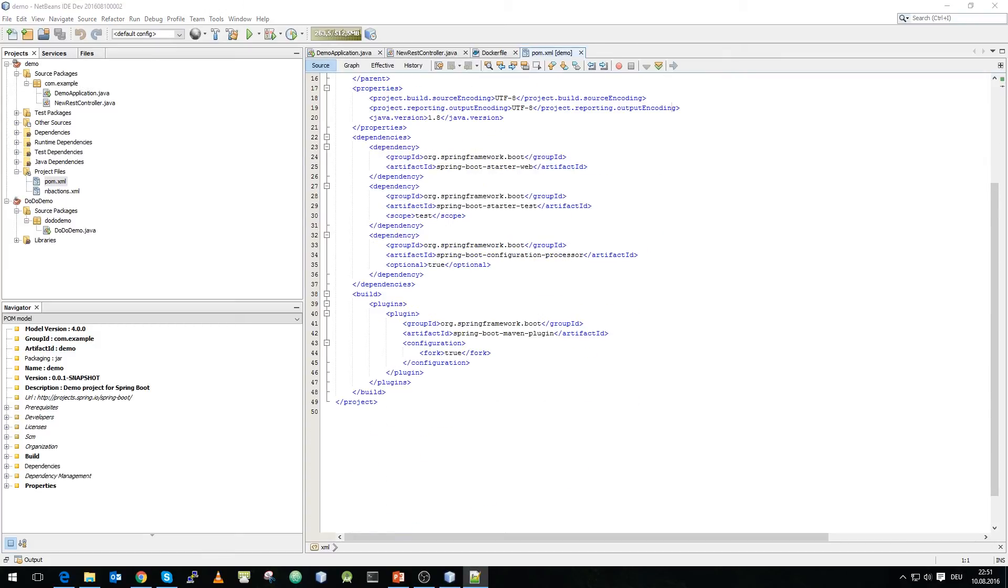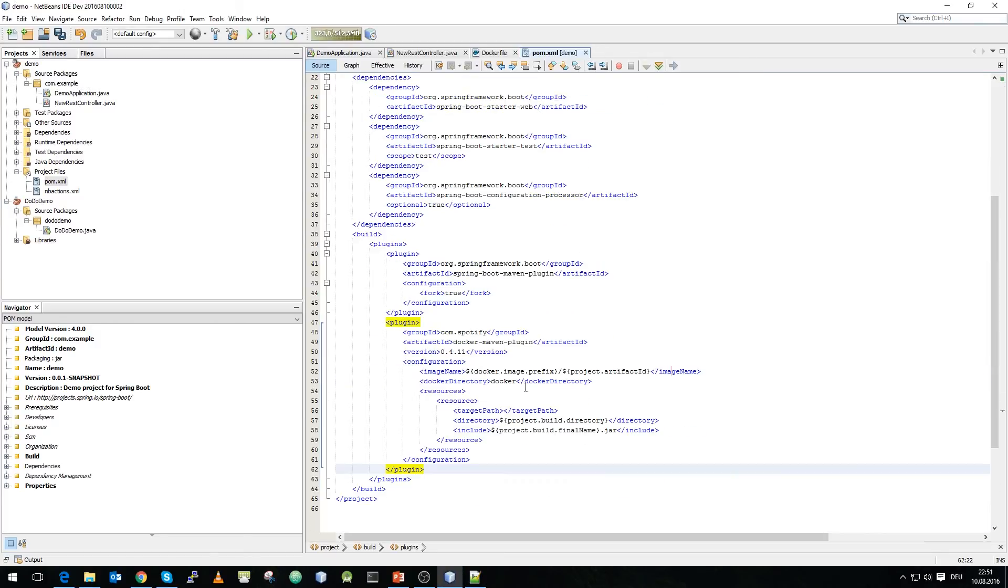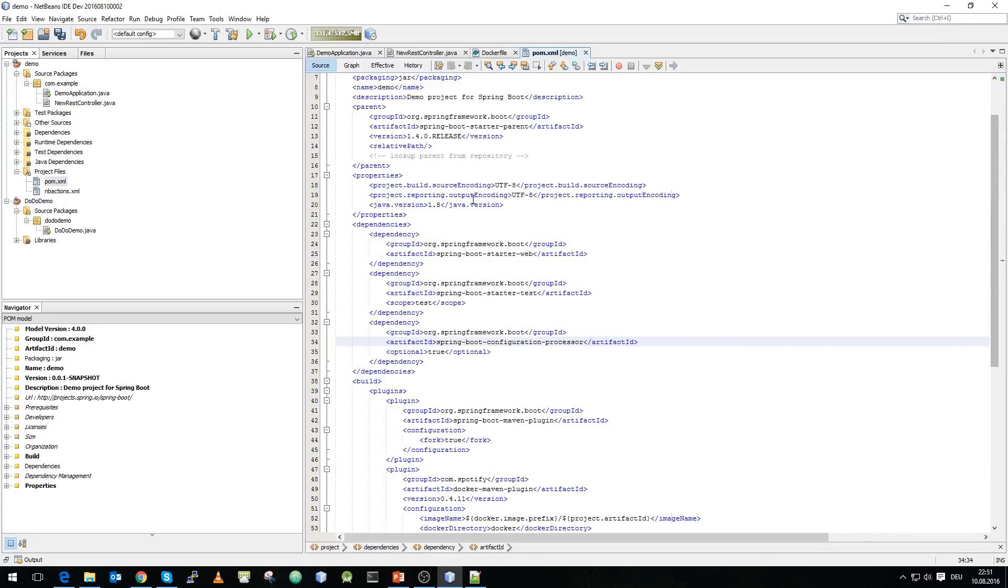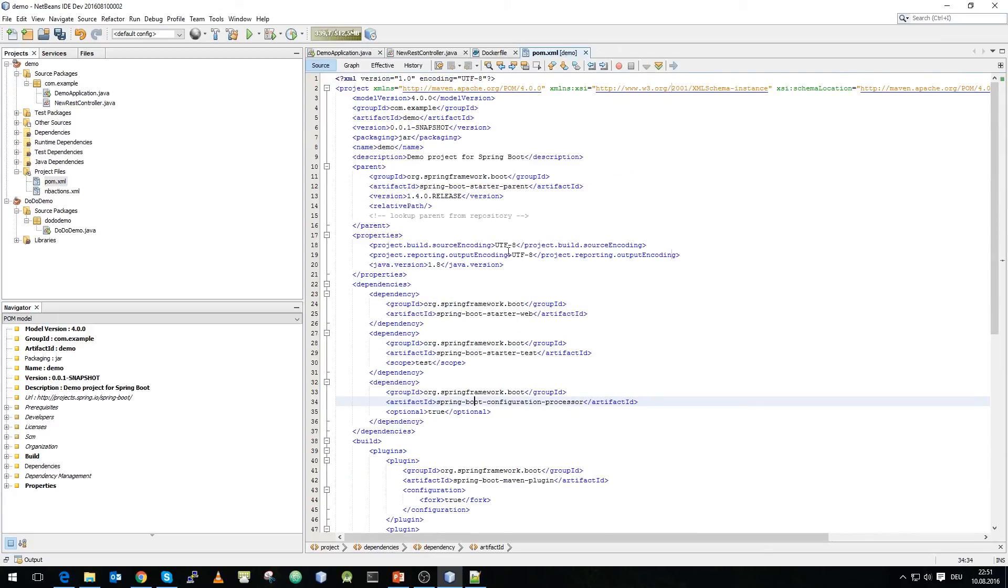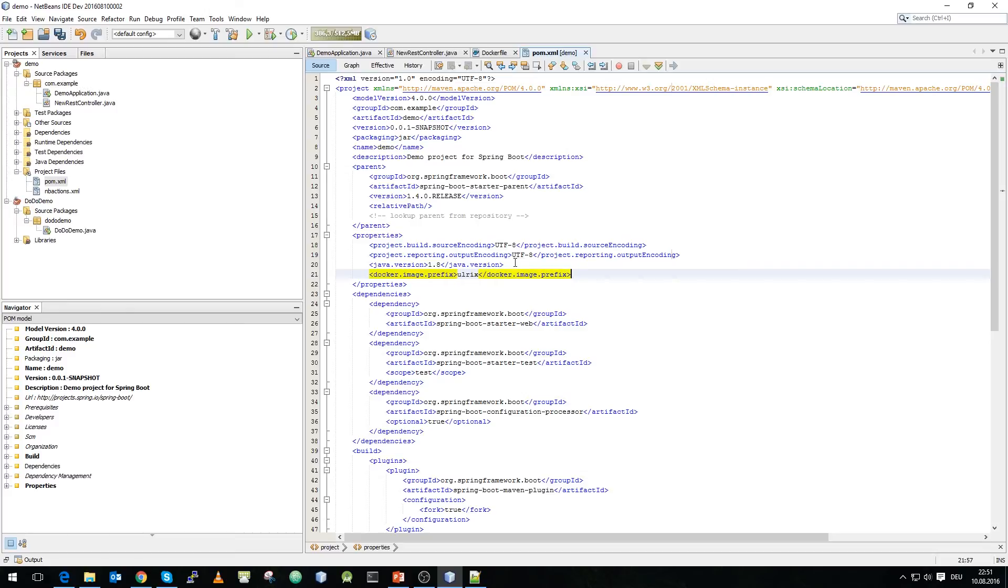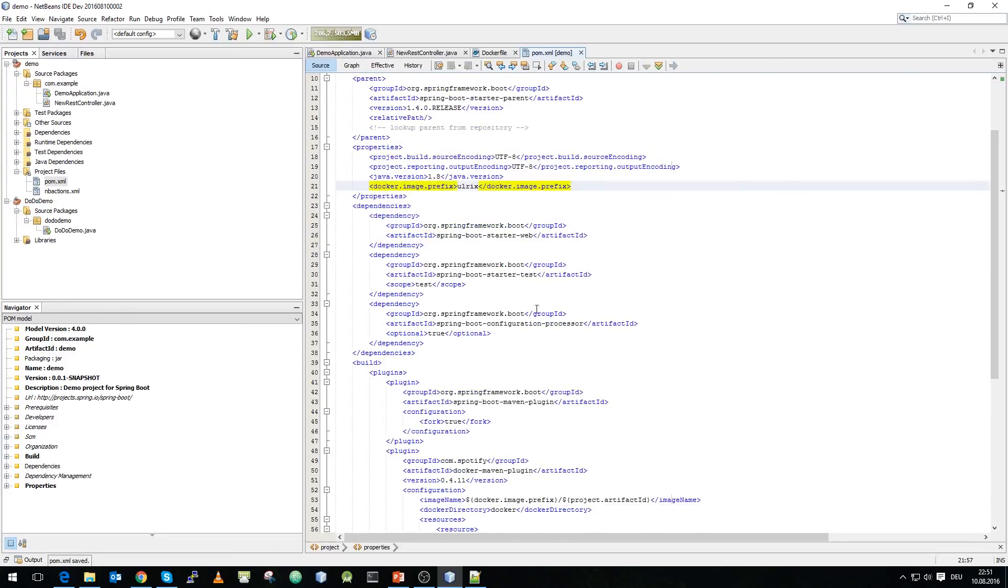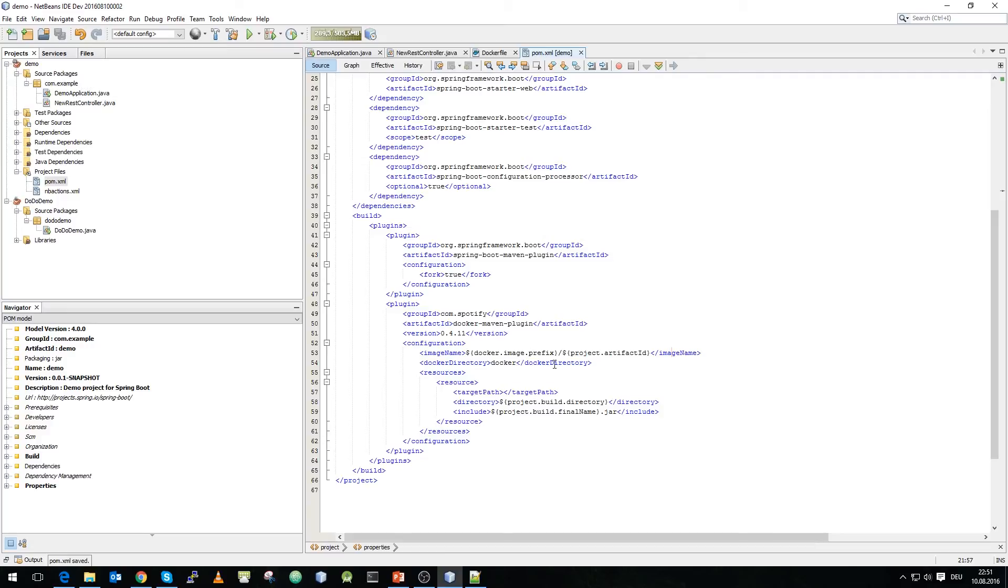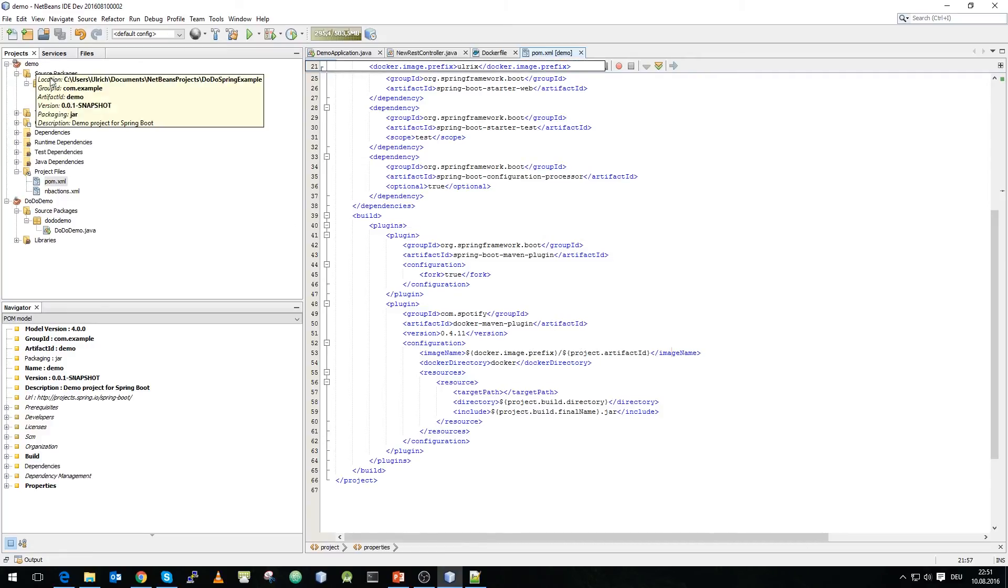We need to include a docker maven plugin which we will do right now and you can see we're using the docker maven plugin from spotify and we need to specify the image name. The image name will be an image prefix and I will include the prefix as well in the properties part and that's my docker hub account name so that it matches my docker hub and it will match the artifact id. In this case this will be demo.